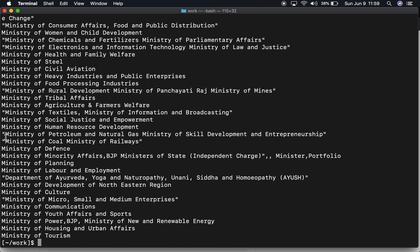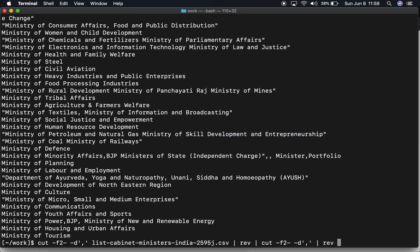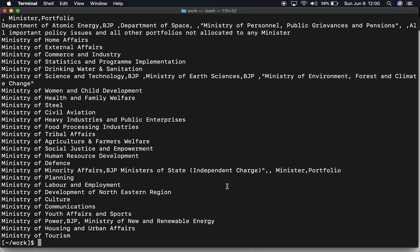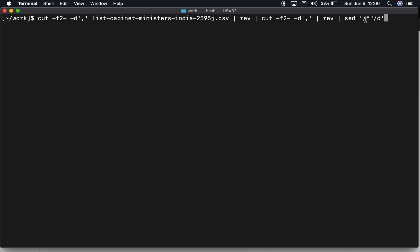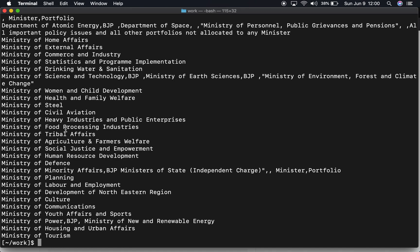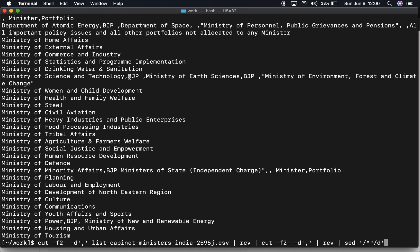There are some small nuances remaining — there are quotes in some lines and some lines have multiple ministries. Let's get rid of the starting quotes first using the sed command. The caret sign symbolizes the beginning of the line, so we delete quotes if there are any at the beginning of the line. Now we can see there are no quotes.